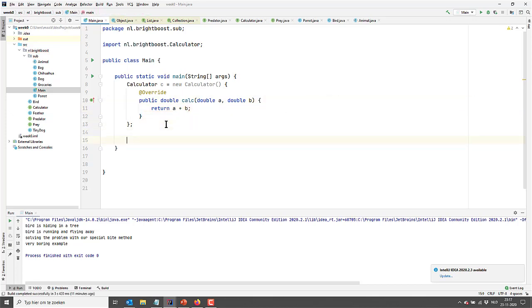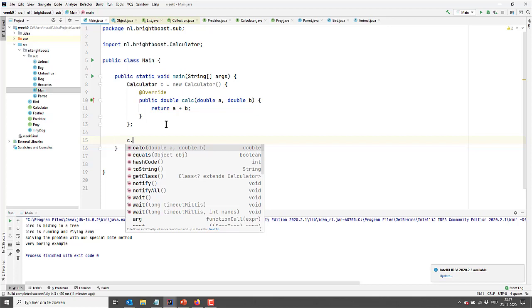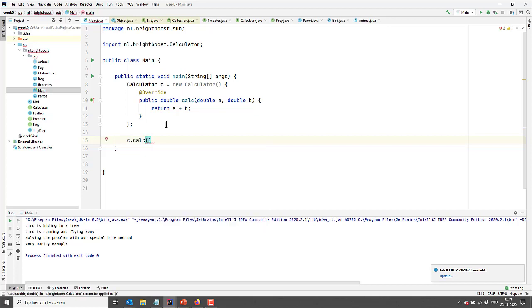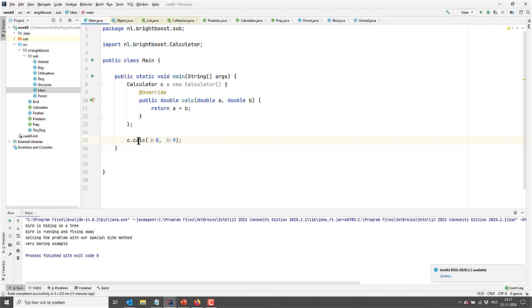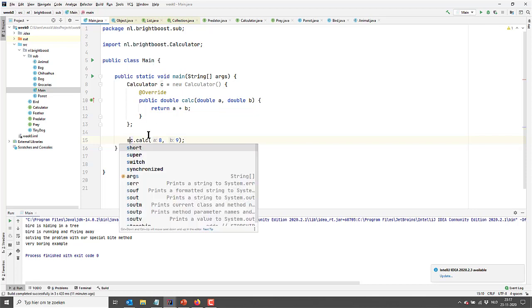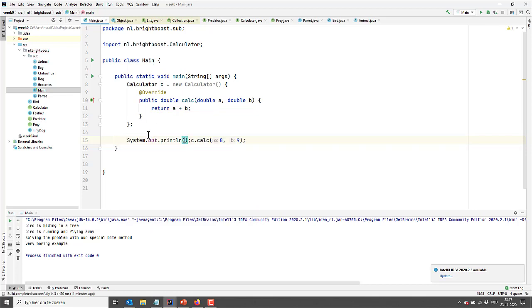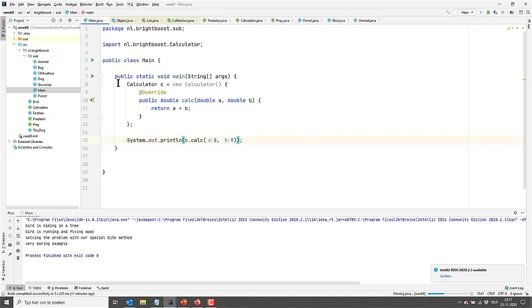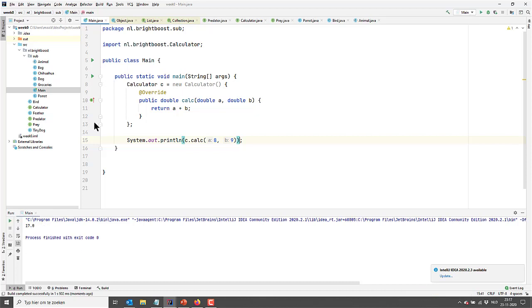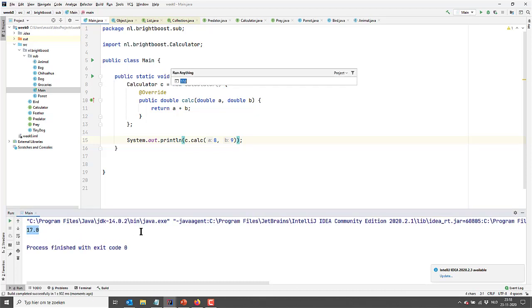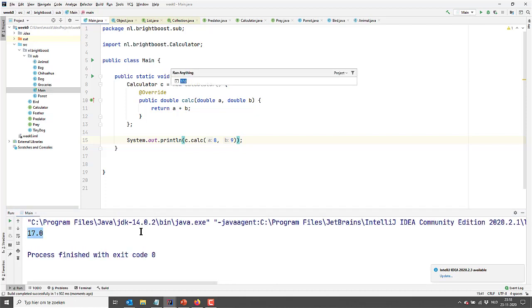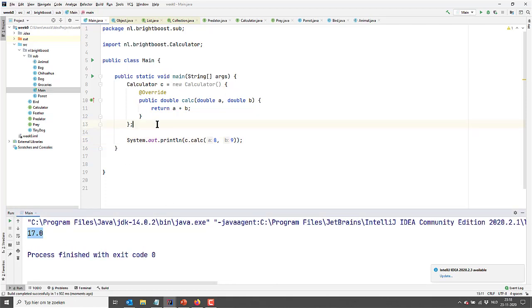And then in here I can actually call this. I can say calculate eight and nine. And it is returning a double, so let me just print the result like this and run it. And there you go, it has calculated eight plus nine.